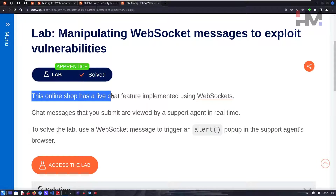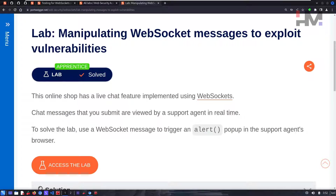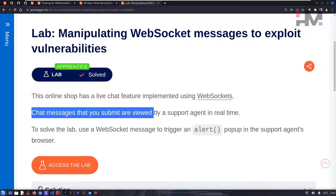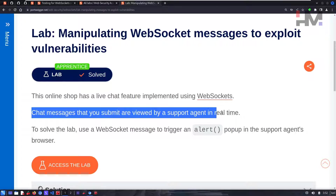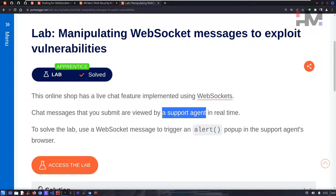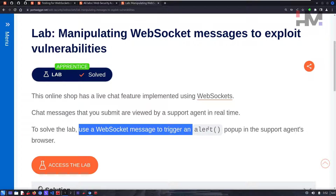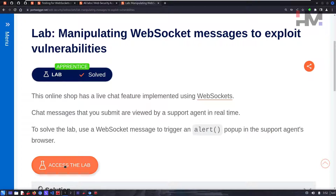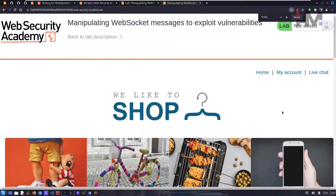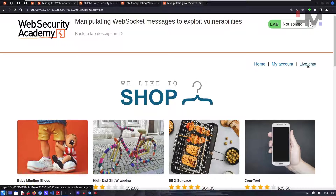The lab is called 'Manipulating WebSocket Messages to Exploit Vulnerabilities.' It's an online shop with a live chat feature implemented using WebSockets. Chat messages are viewed by a support agent in real time — well, actually it's just a program replying. To solve the lab, use a WebSocket message to trigger an alert pop-up.